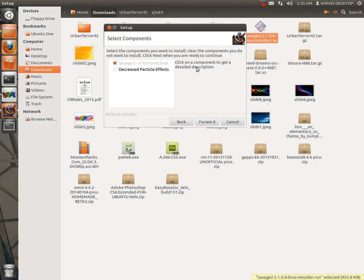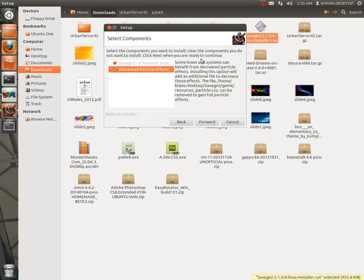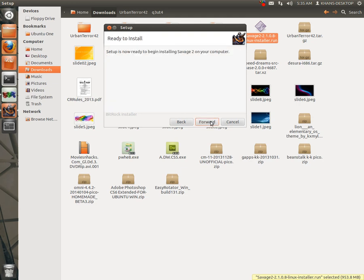Now click on a component to get a detailed description. Now click here, tick to here, then forward.